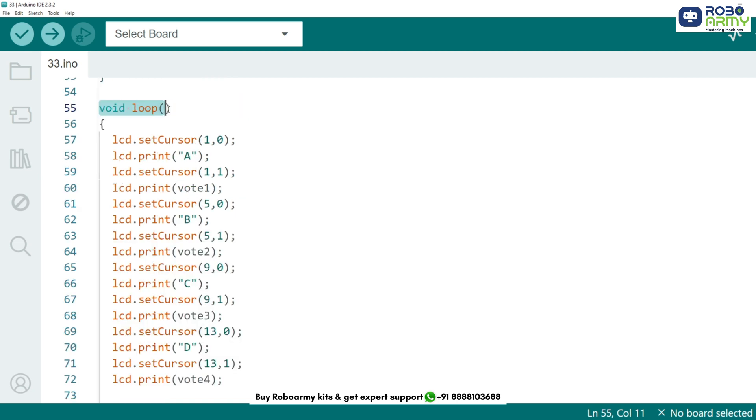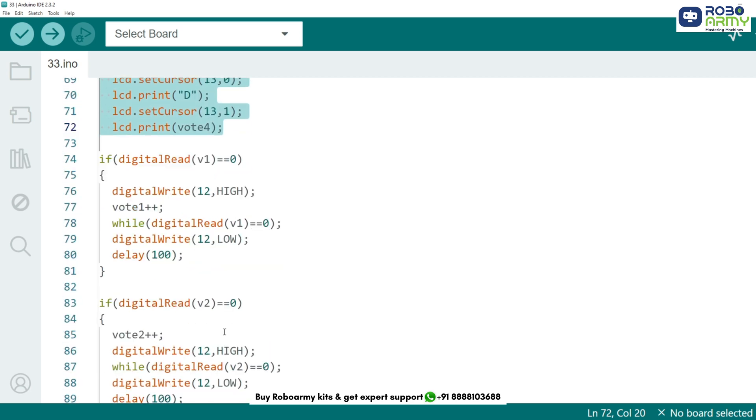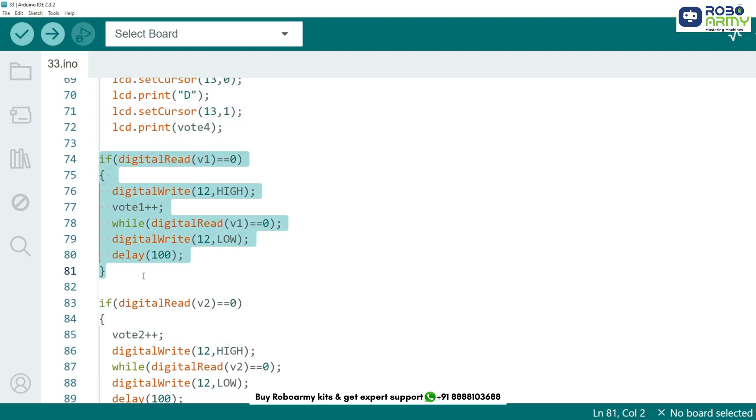Now let's move to the loop function. This is where the main voting logic happens. Here we continuously update the vote count below each candidate on the LCD. Now let's check for button presses. If a button is pressed, the corresponding vote count increases. This checks if button 1 is pressed. If it is, the vote count for candidate A increases by 1 and an LED blinks to confirm the vote.